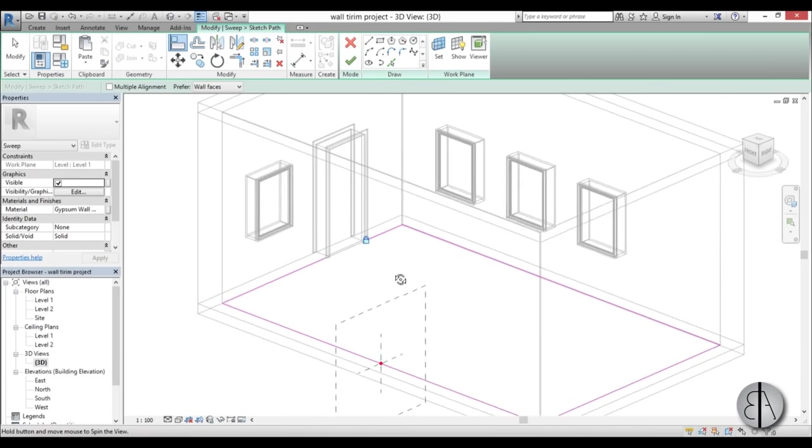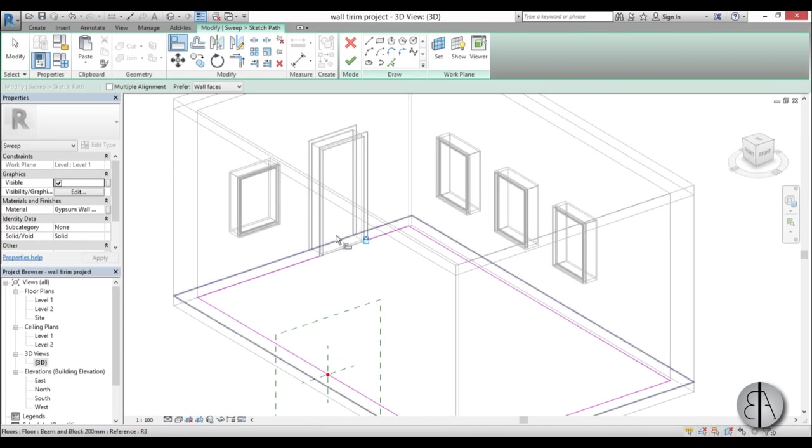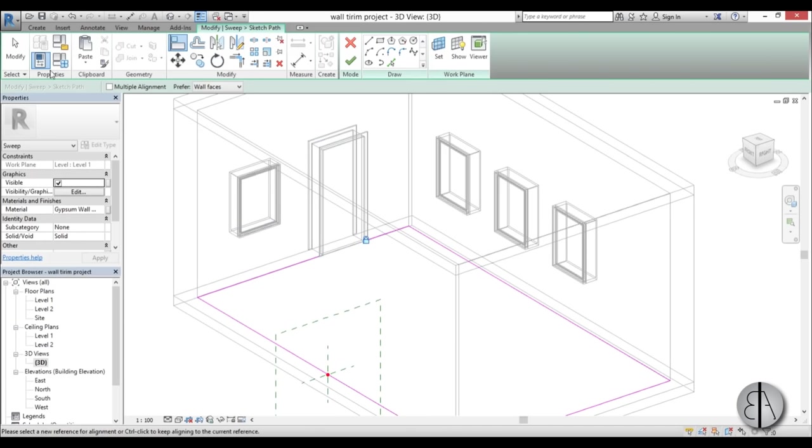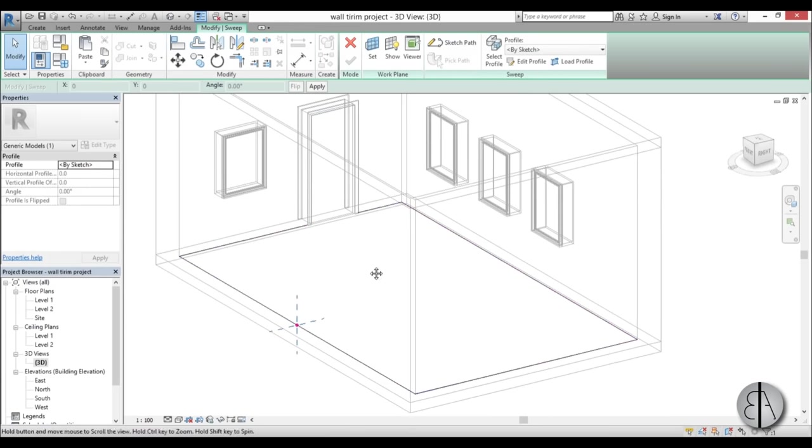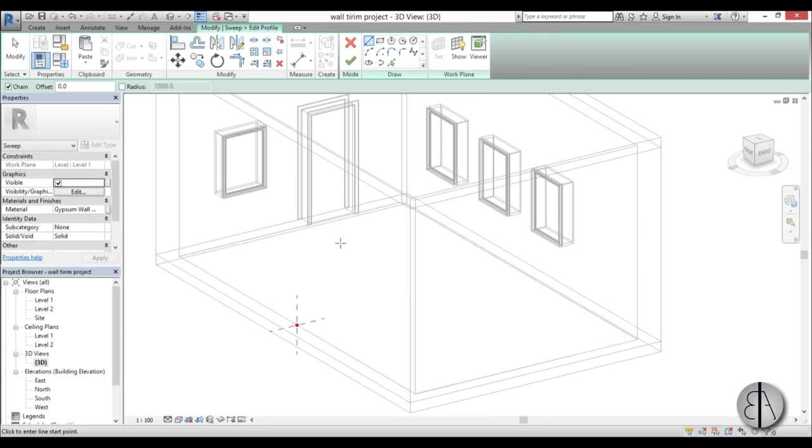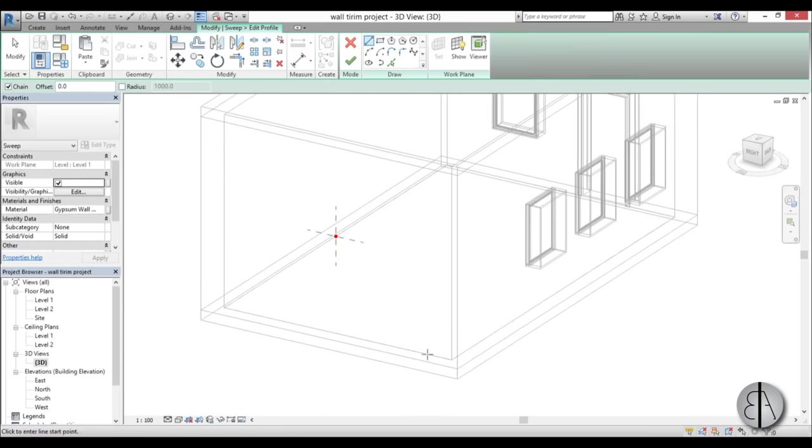Once you have this, everything is now parametric, so whenever you start moving around either the walls or the door, the trim will move along with it. I'm just going to go to Modify, then Finish, and now let's go into Edit Profile to create our trim piece.